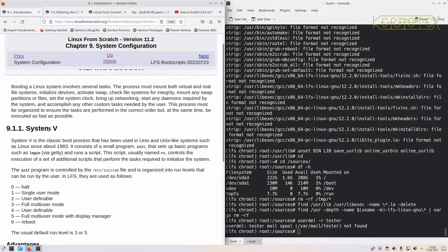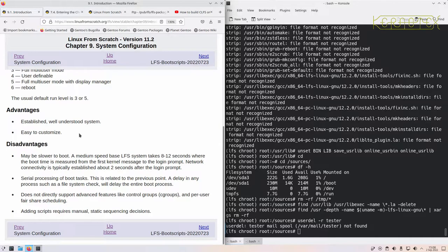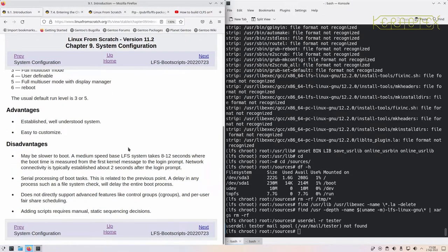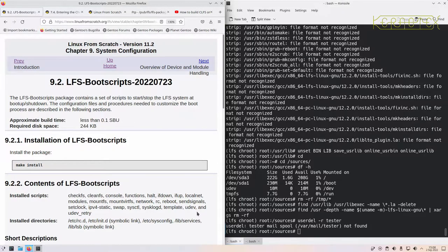Section 9 has a little bit about the history of System V — its advantages and disadvantages. It's definitely simpler, which is an advantage especially when we're trying to learn about Linux. Boot scripts are the scripts that run at boot time — we normally see services starting with an 'OK' on the right.